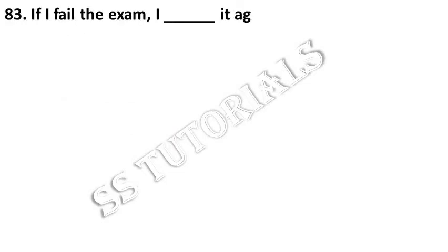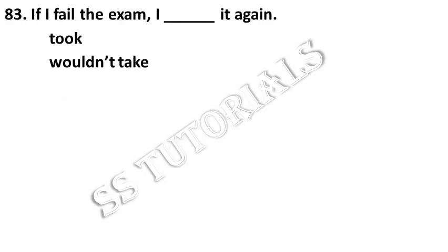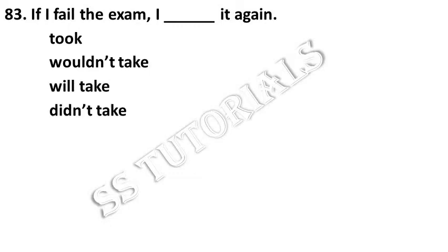If I fail the exam, I dash it again. Answer: will take.